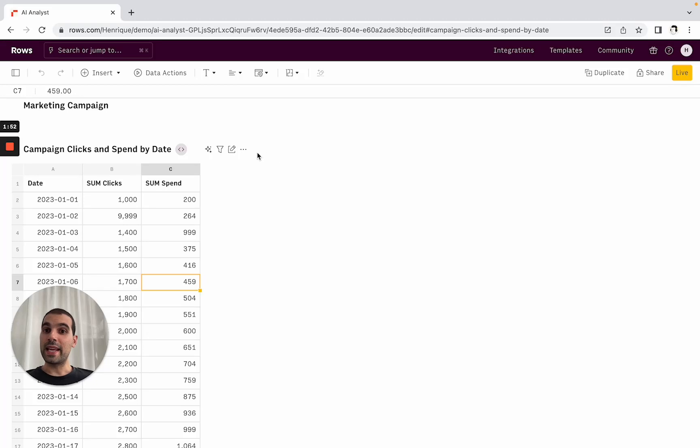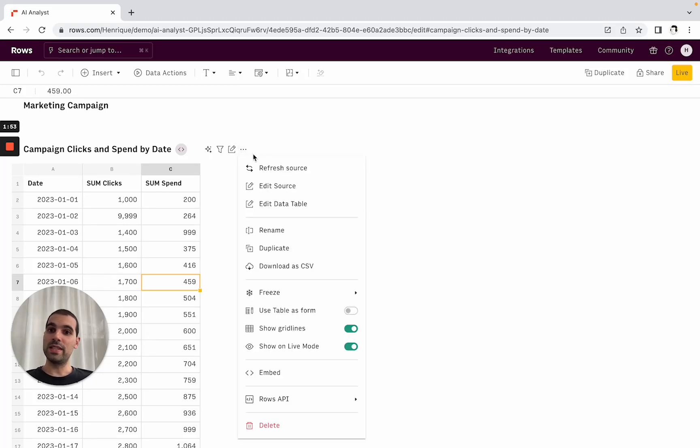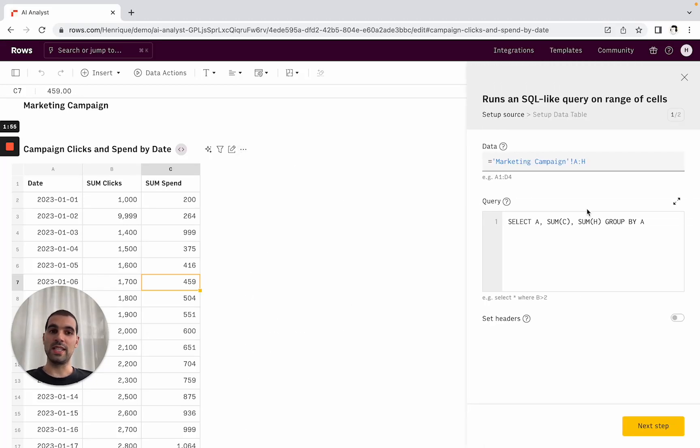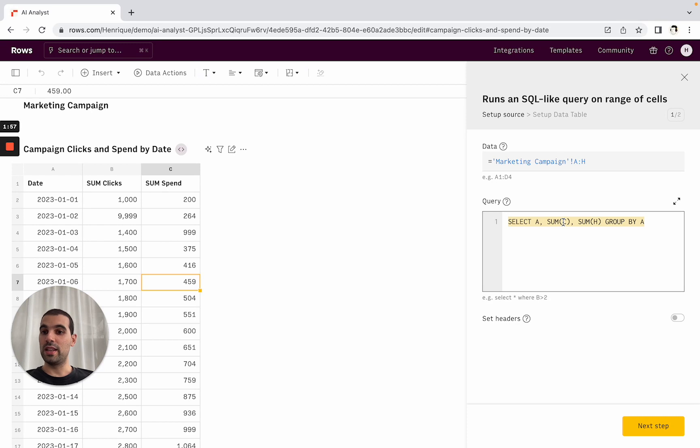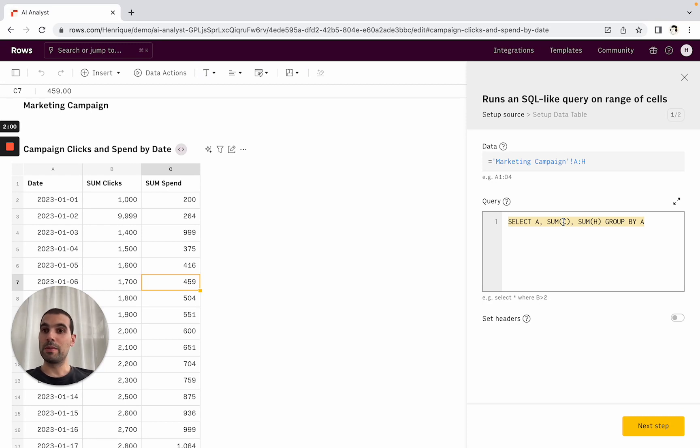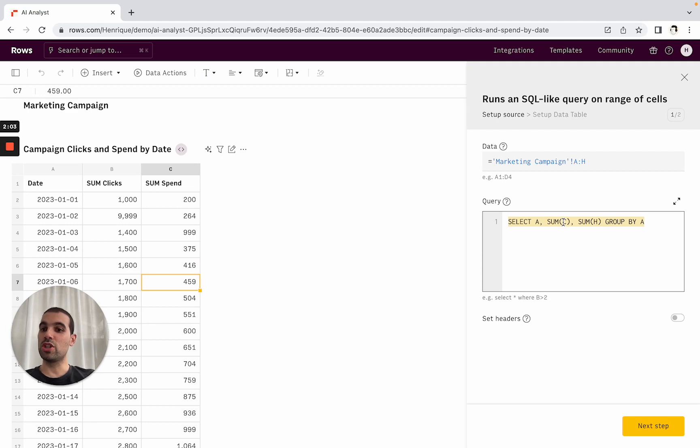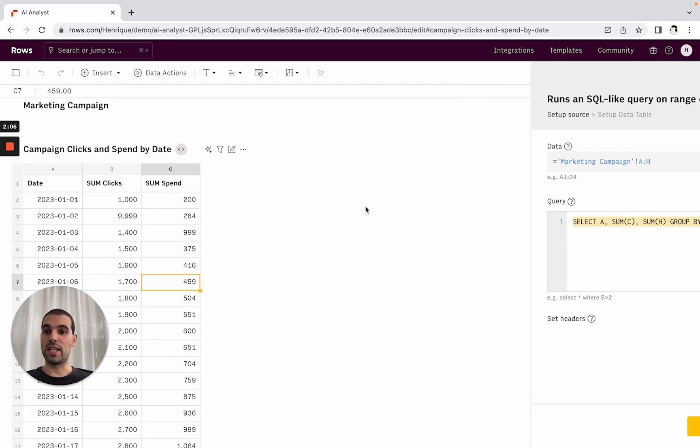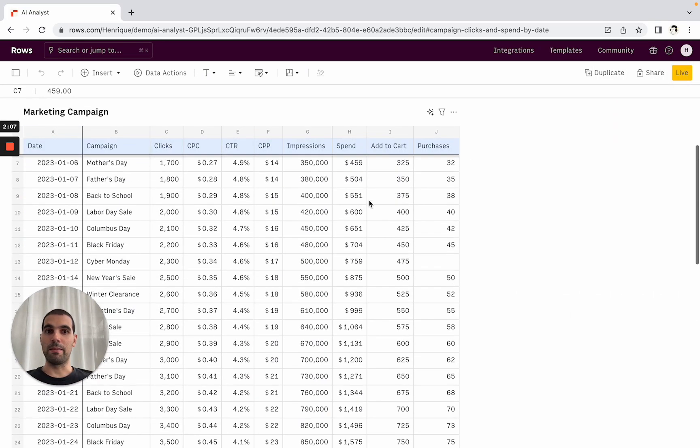And I can actually come here and see what was the source of this. So I can see what formula generated this table. If I want, I can add it here as well. But most importantly, if the source data change, this will change as well. So this is now linked to the source table with the marketing campaign.